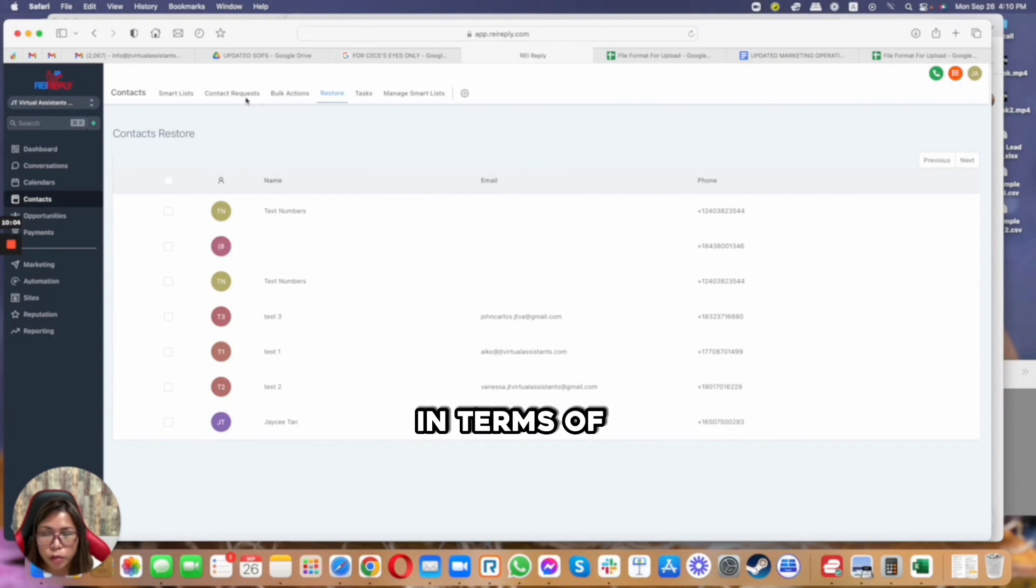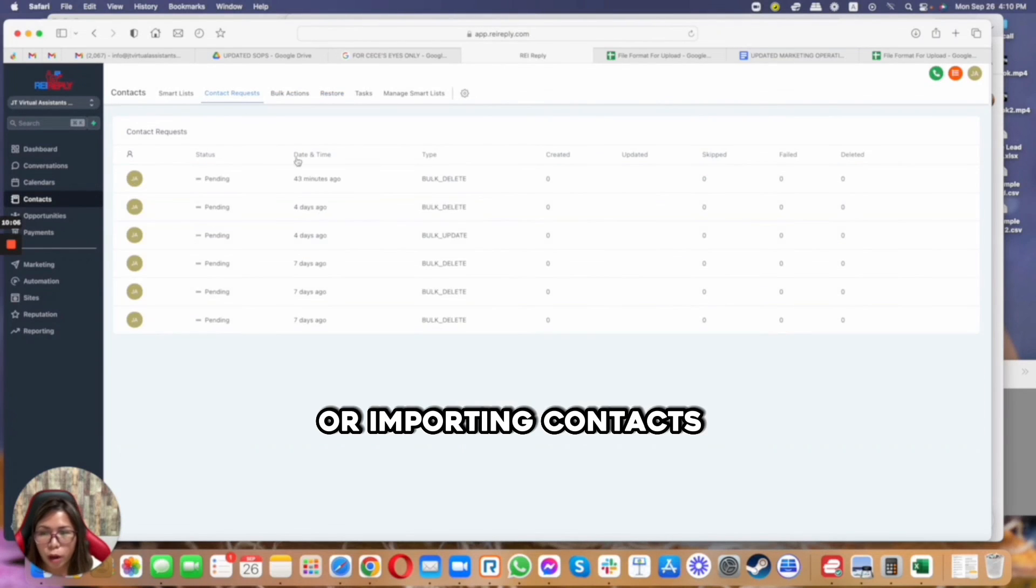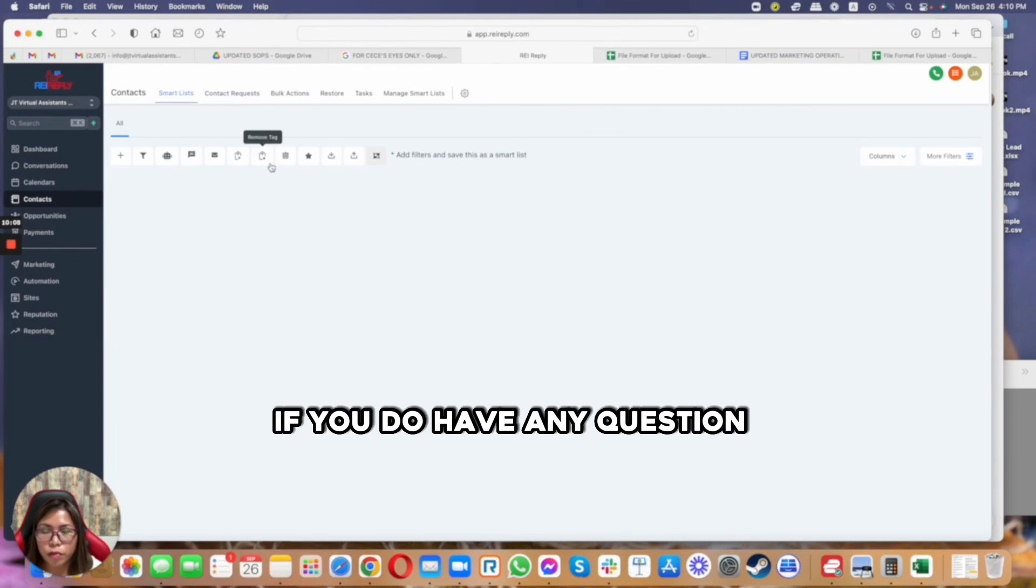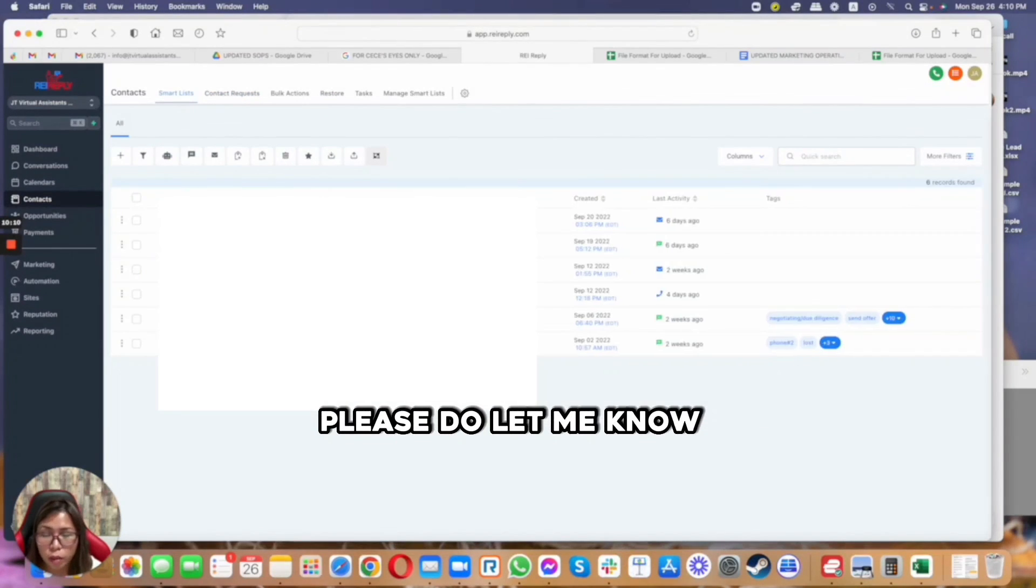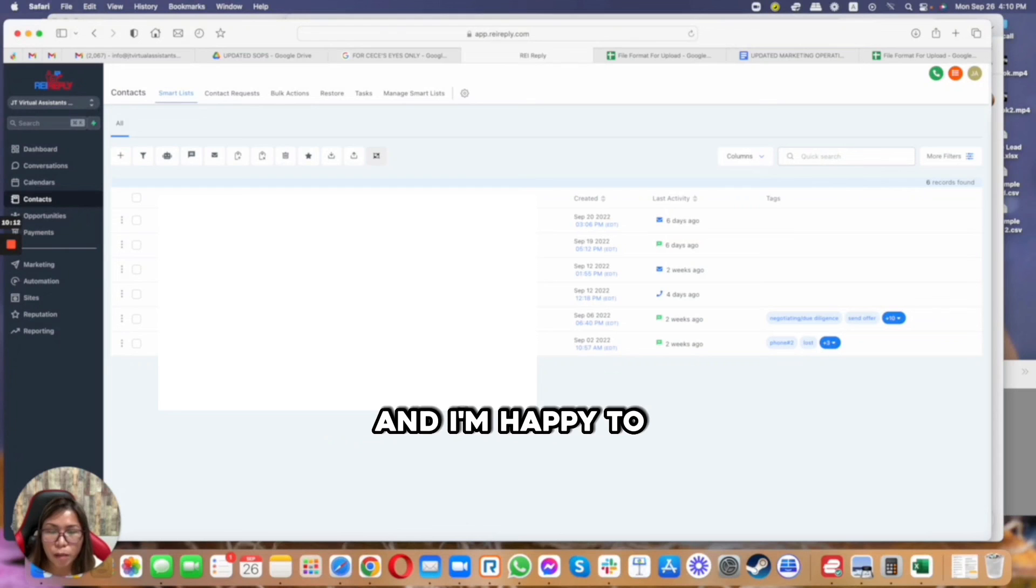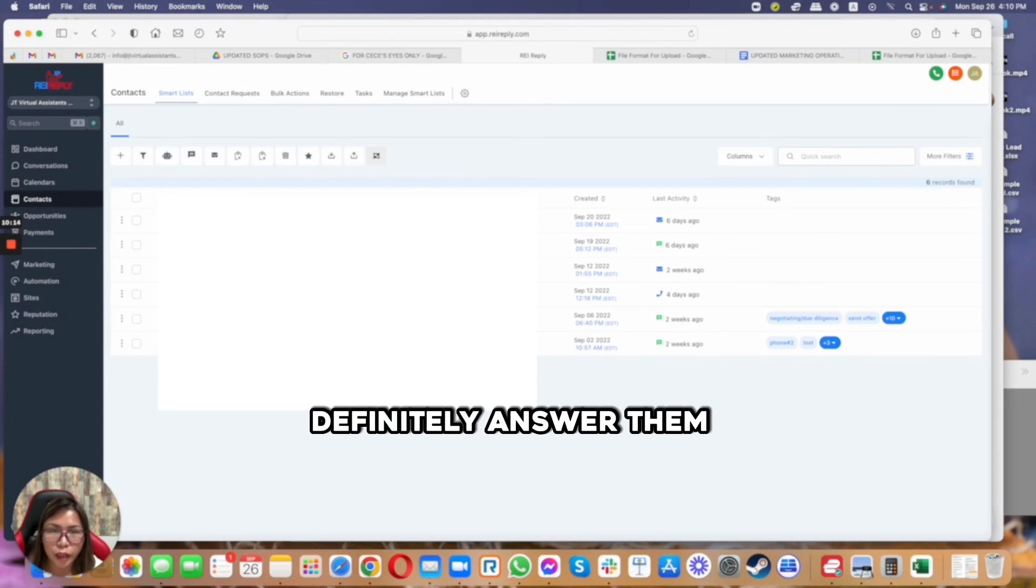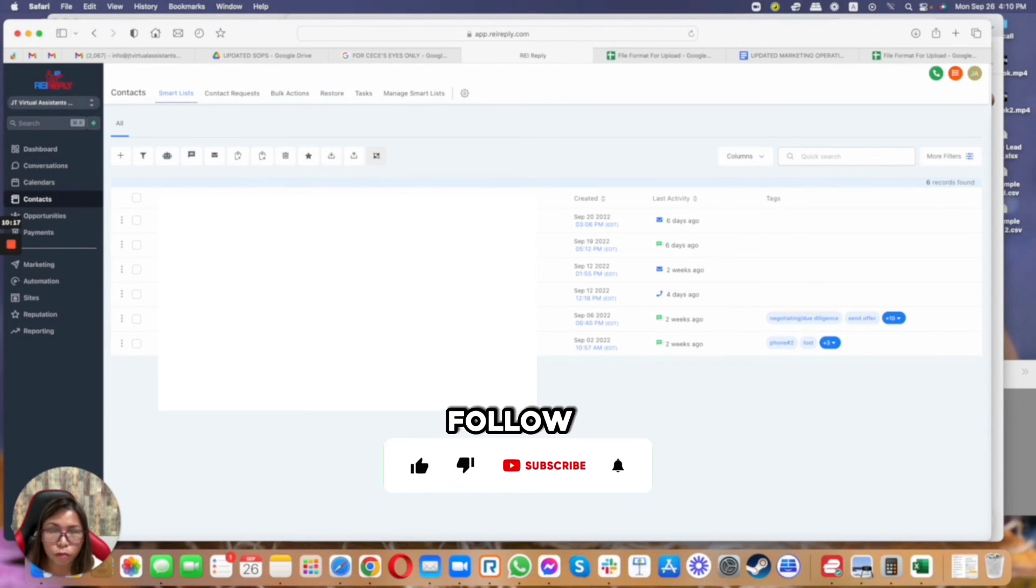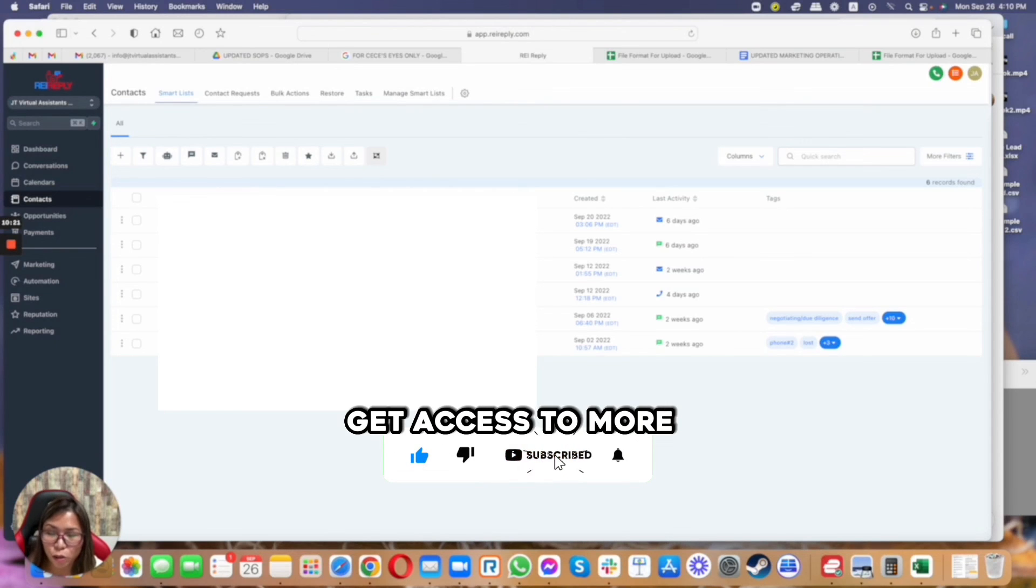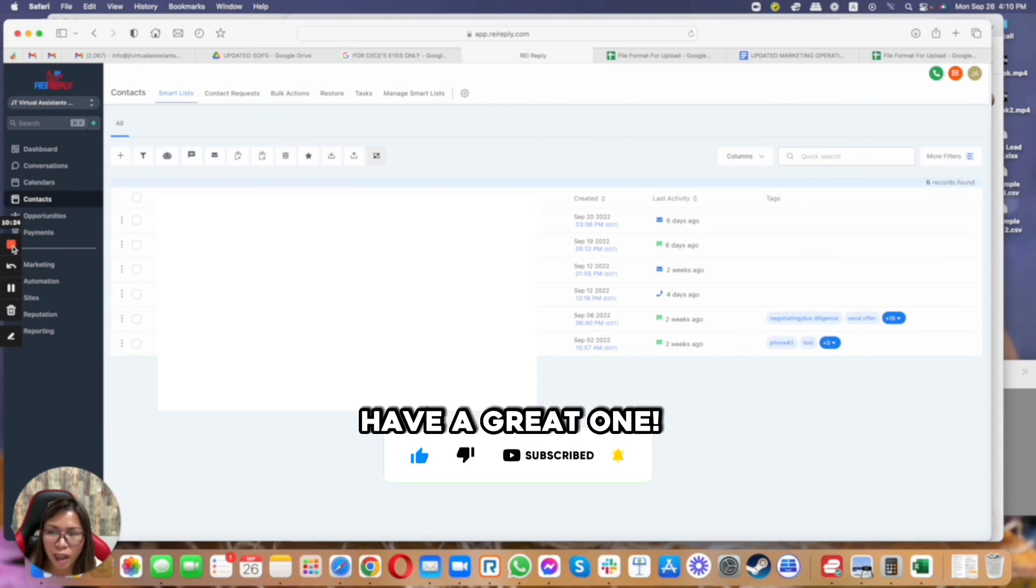So that's basically all about it in terms of uploading or importing contacts inside the CRM. If you do have any questions, please do let me know in the comment section and I'm happy to definitely answer them. Please do follow and subscribe to actually get access to more tutorials on REI Reply. Have a great one.